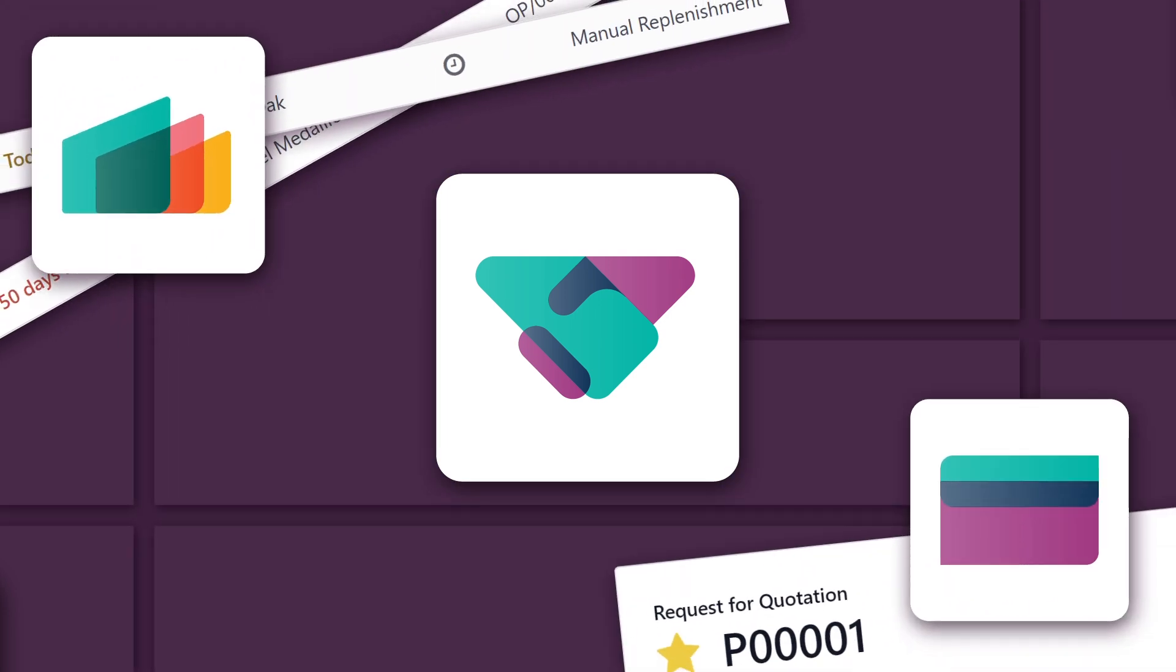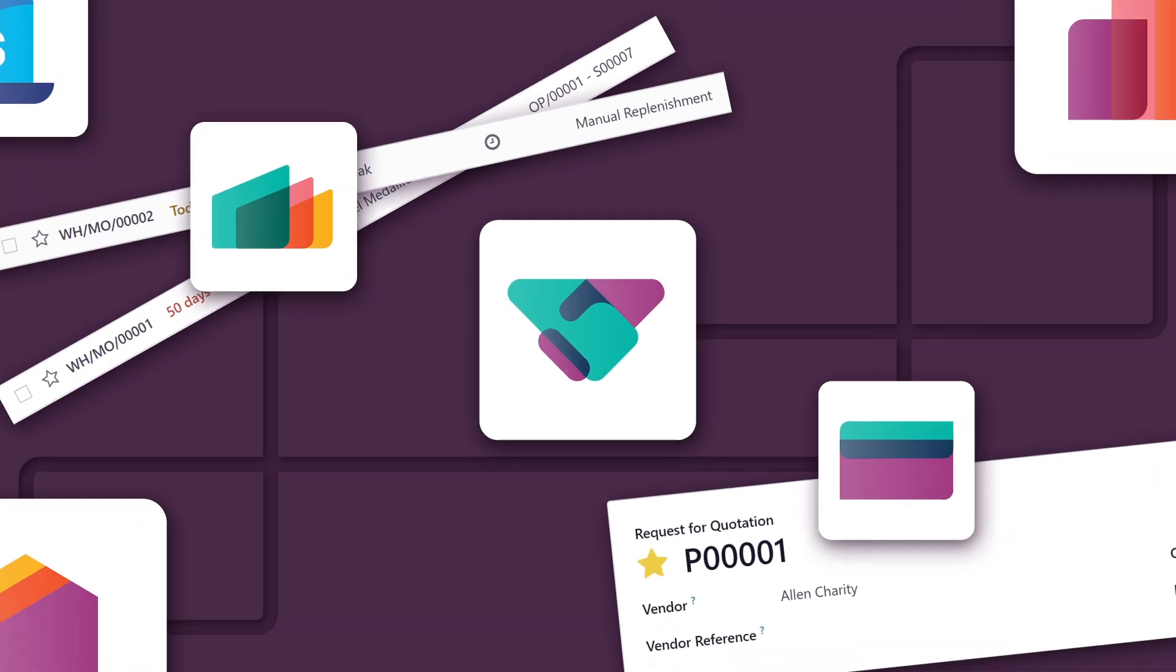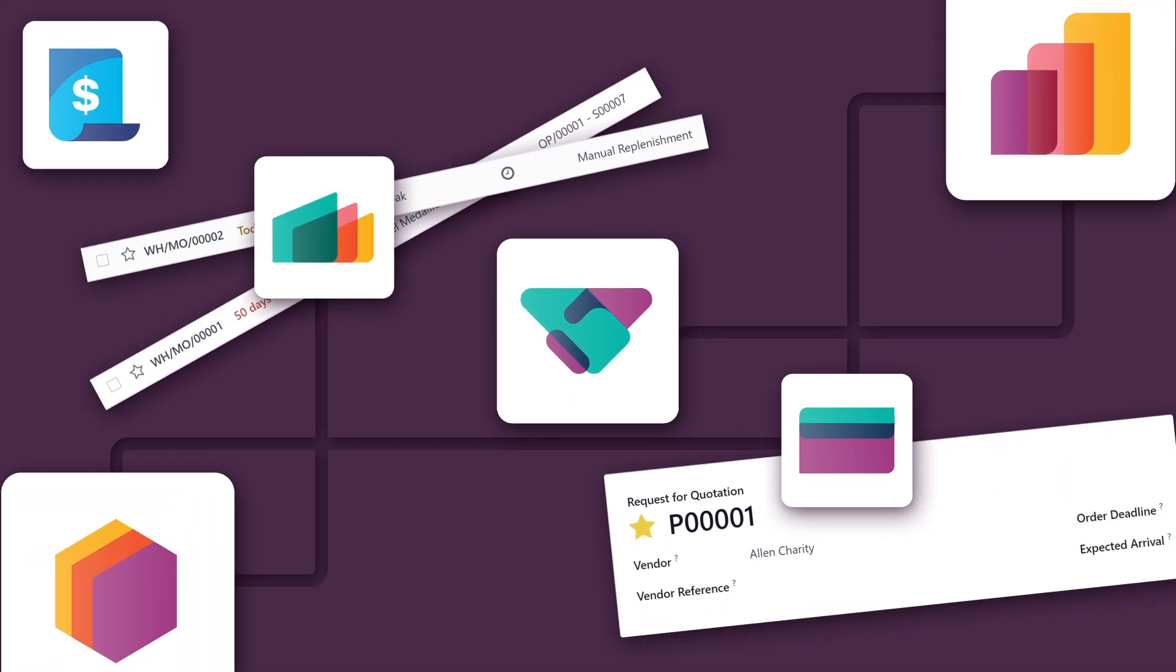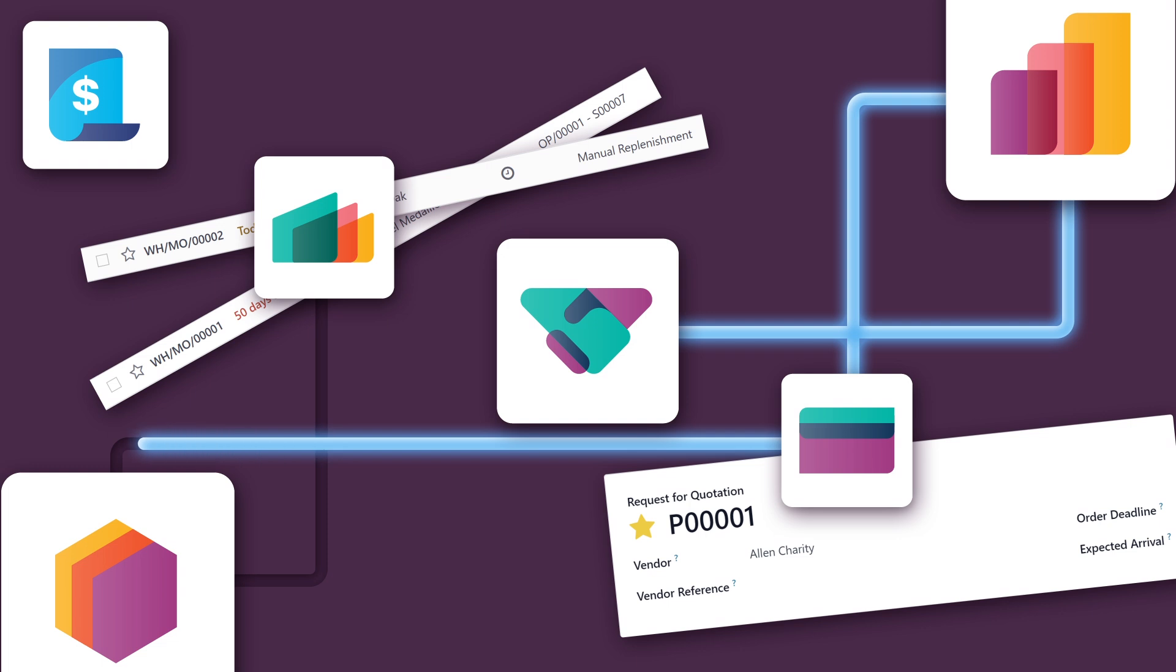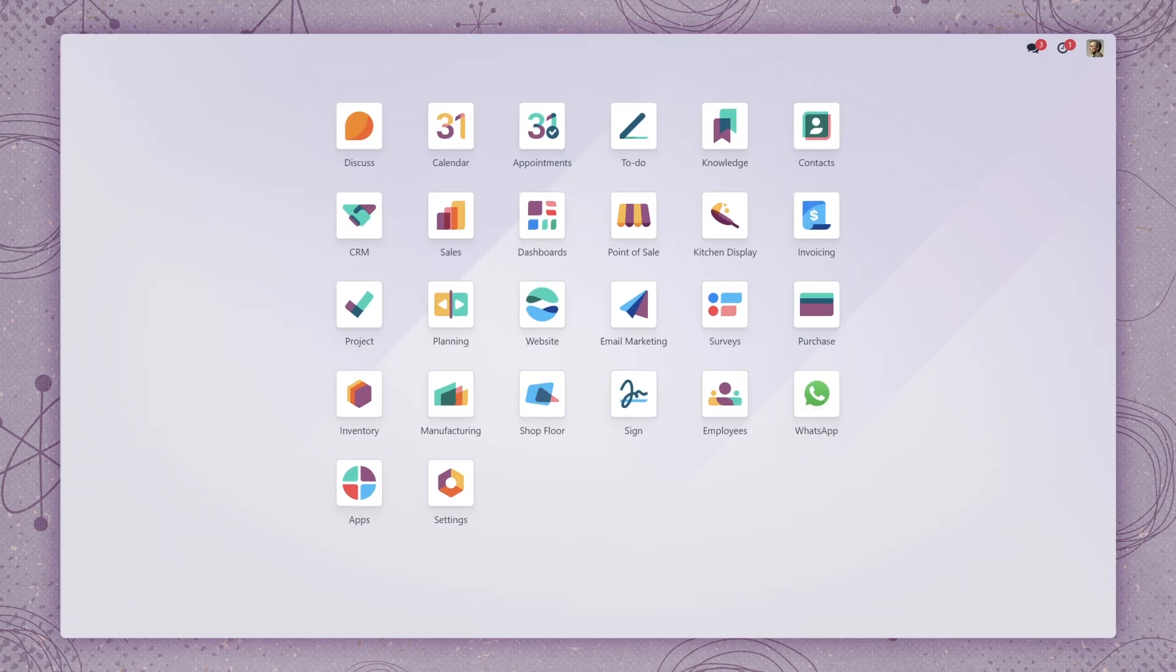Since the CRM is part of Odoo's larger ERP ecosystem, our sales teams are directly connected to what's going on on the warehouse and manufacturing floors. It's really quite amazing how it all comes together. Let's take a look.